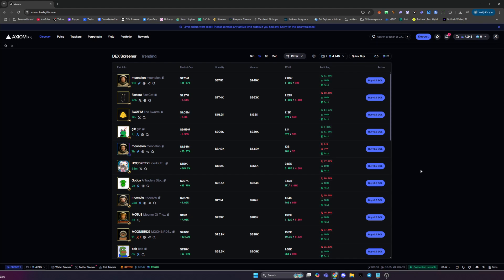In today's video I'm going to be showing you how to wallet track and copy trade within the Axiom Pro trading platform. In the description of this video there will be a link to Axiom Pro that will give you 10% discounted trading fees and also allow you to potentially receive airdrops from me in the future.